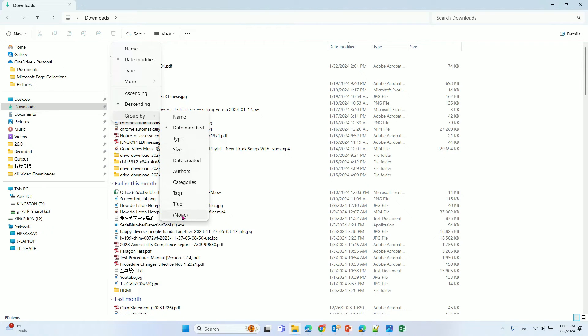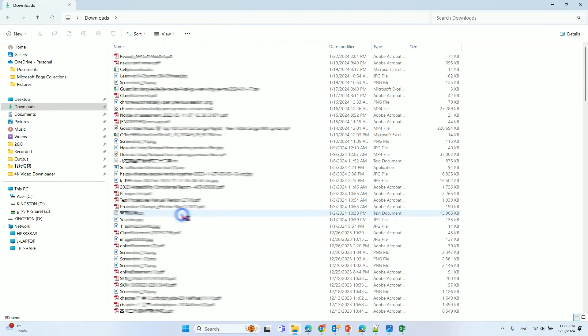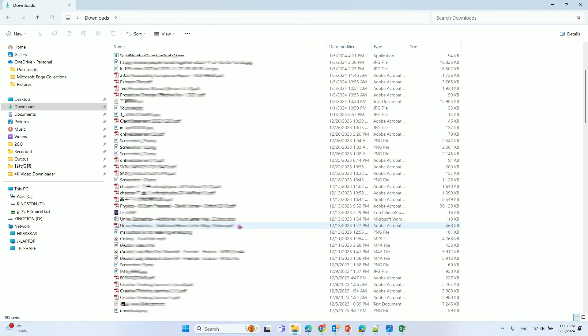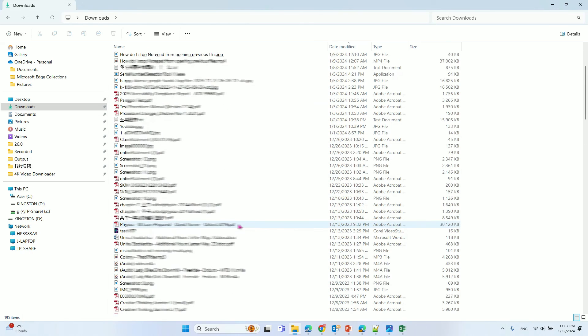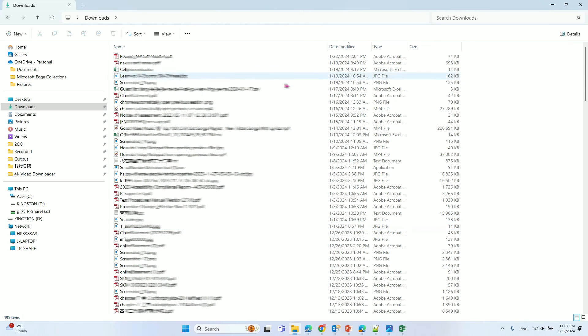If you click none and then click date modified again, you can see the dates without grouping.